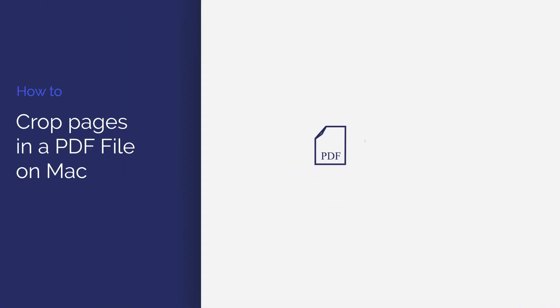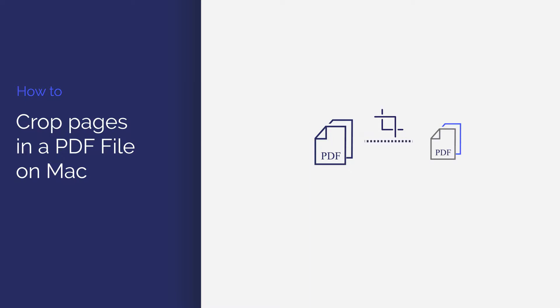In this video, we will focus on how to crop pages in a PDF file using PDF element for Mac. You'll easily get it done in just a few clicks.